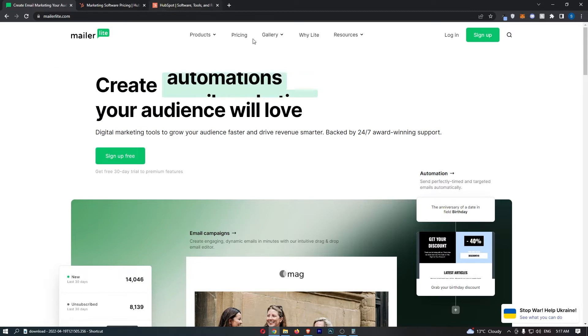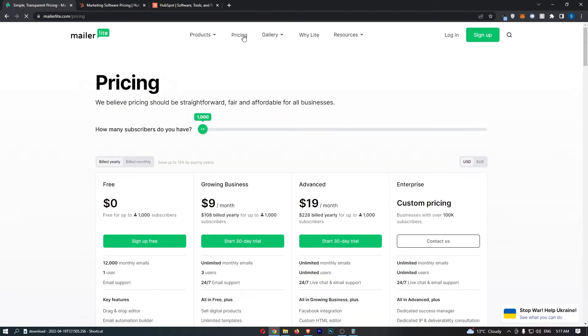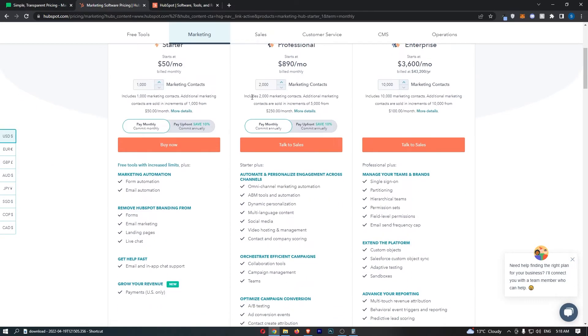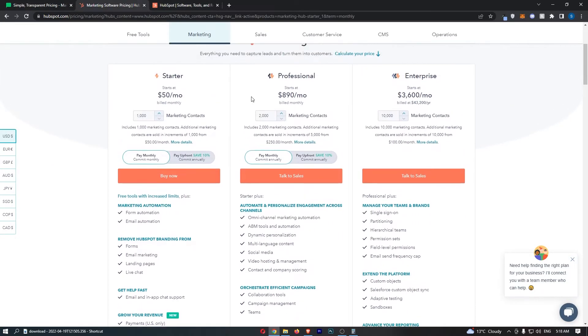But that also brings us to the pricing because basically we need to find out which one is cheaper. Now on HubSpot it doesn't look like we can get a free trial for the email marketing section which is a little bit annoying.